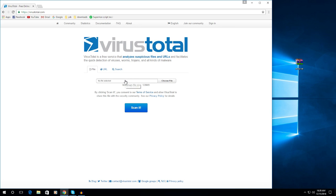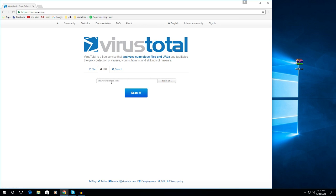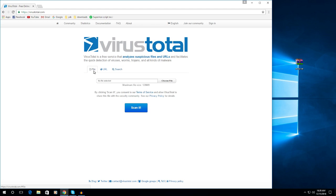So what this does is it will scan a file in your computer. You can upload a file or you can paste a URL or search a certain domain or IP address. So for this one, I'm going to be scanning a file.